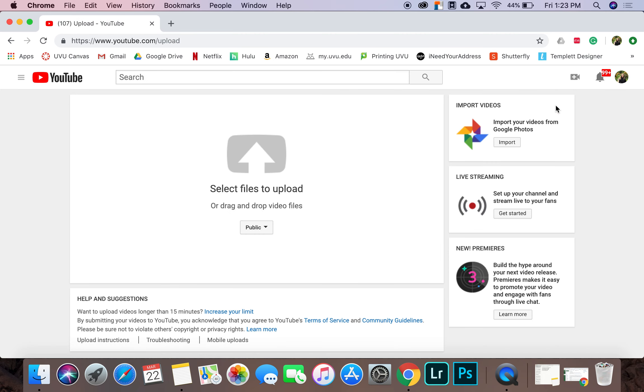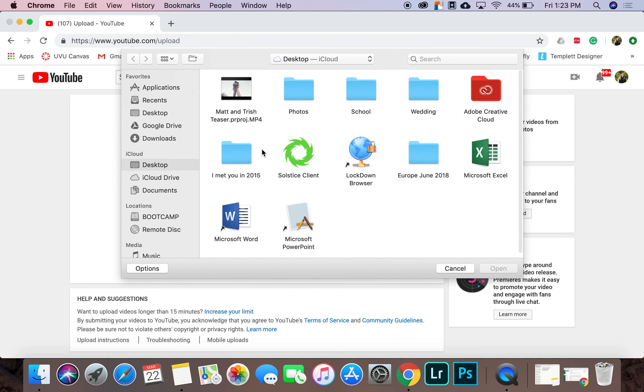Once you get to this screen, all you have to do is click on select files to upload. It'll turn red and then select the video that you want to upload.